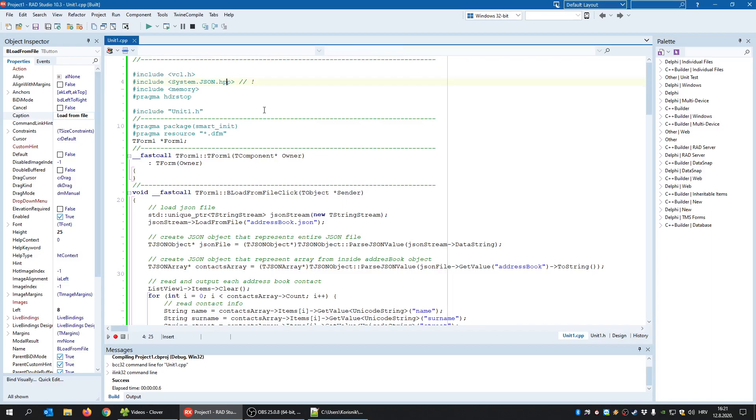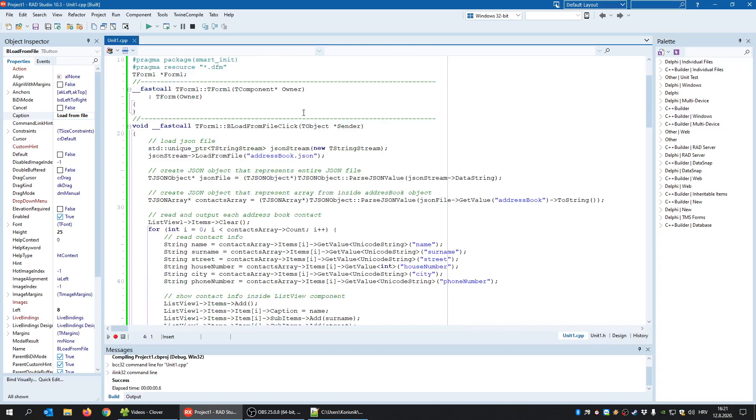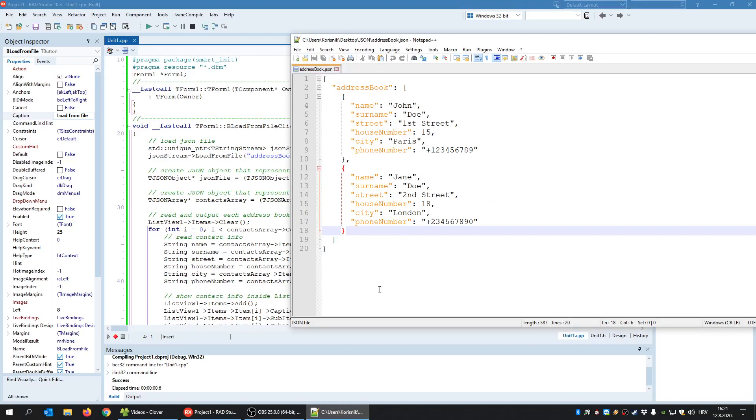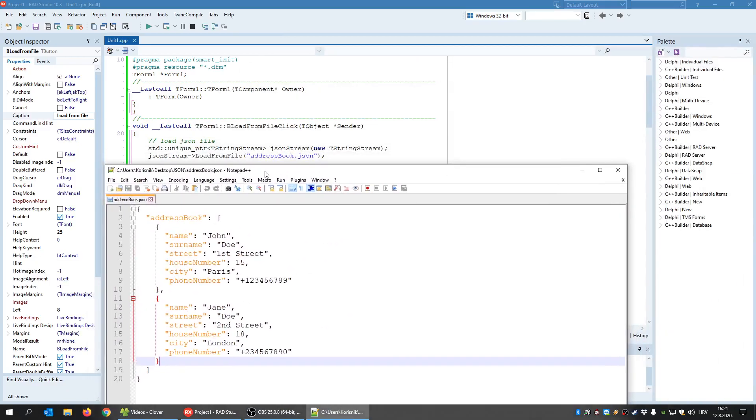That header is required because in this approach that I'm going to show you, we use JSON objects and these are declared in this header. So the approach is to first load the entire JSON file into memory.